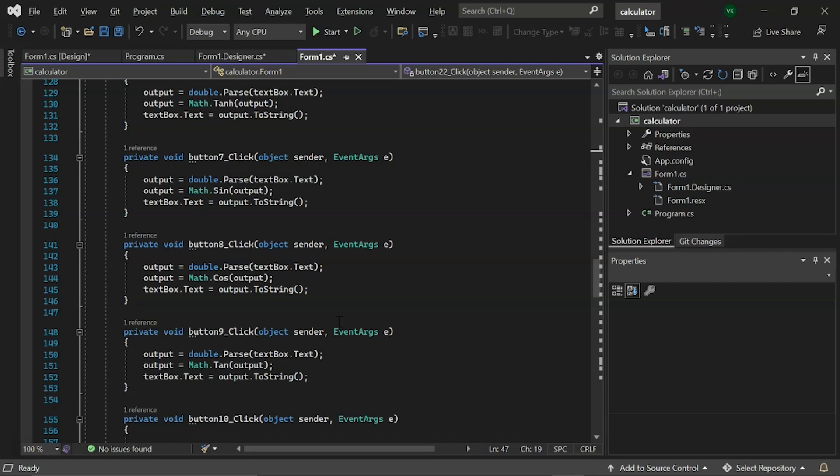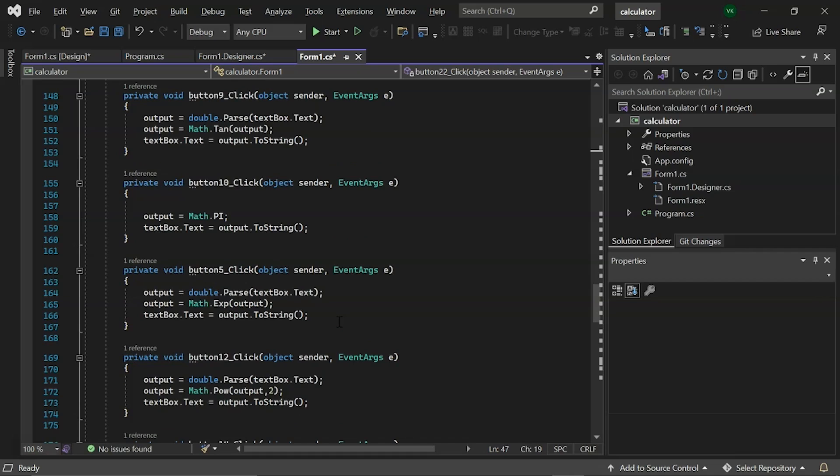The button 10 has a math.pi click event. And it represents the circumference to diameter ratio of a circle as specified by constant pi. The next button 5 click event contains the math.pow which returns e raised to the power to a specified number.